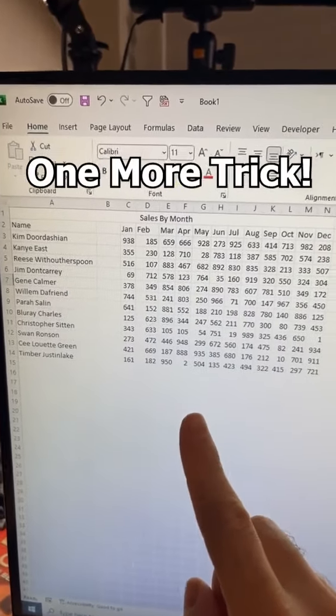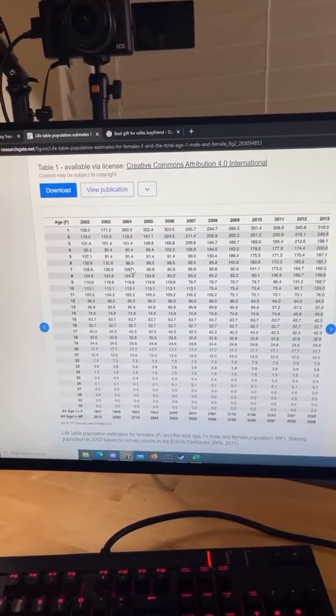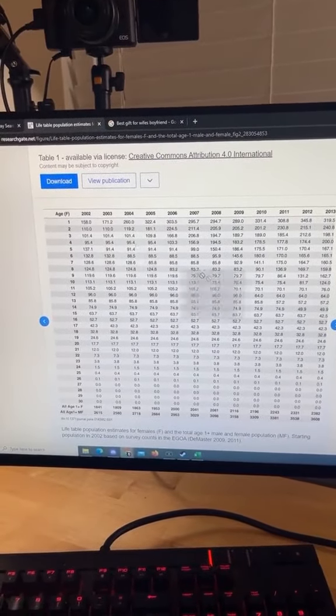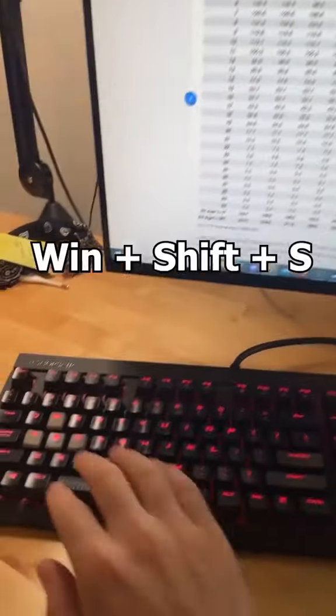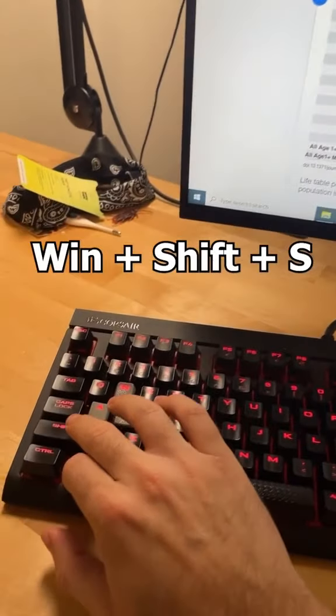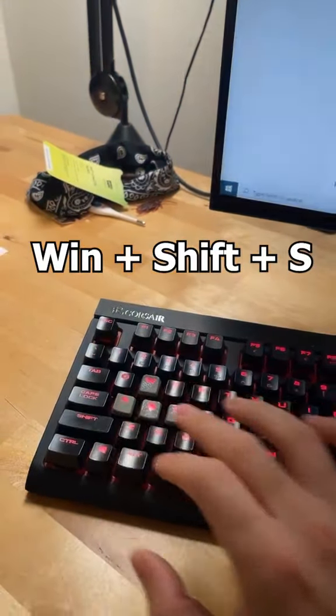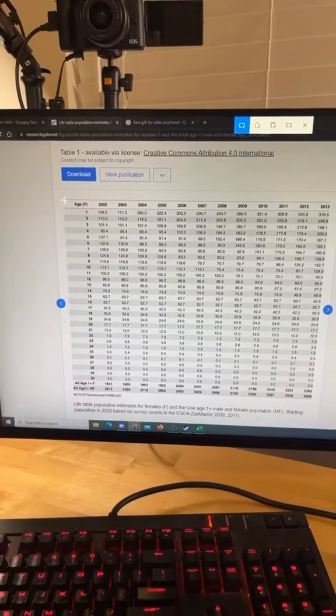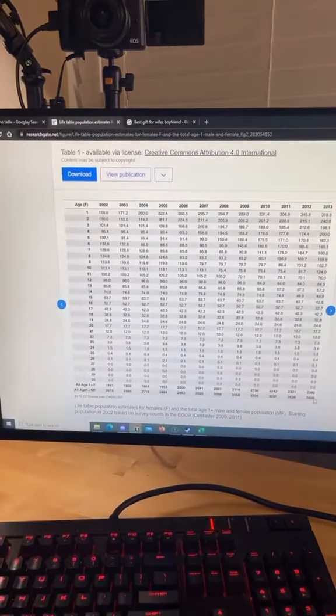But wait, I have one more cool thing. If you ever have data online that's in a picture format you can't copy, all you have to do is press the Windows key shift and S on your keyboard, then select the data. Boom.